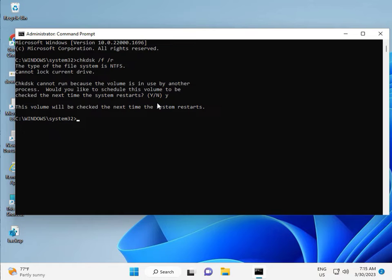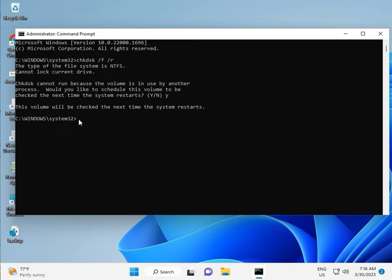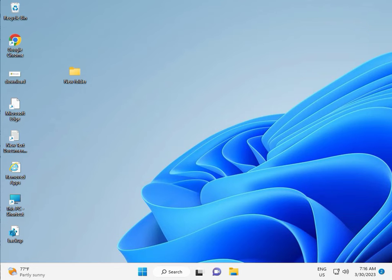Then guys, you restart your system. One more step is there, so continue and then restart, and then check it.